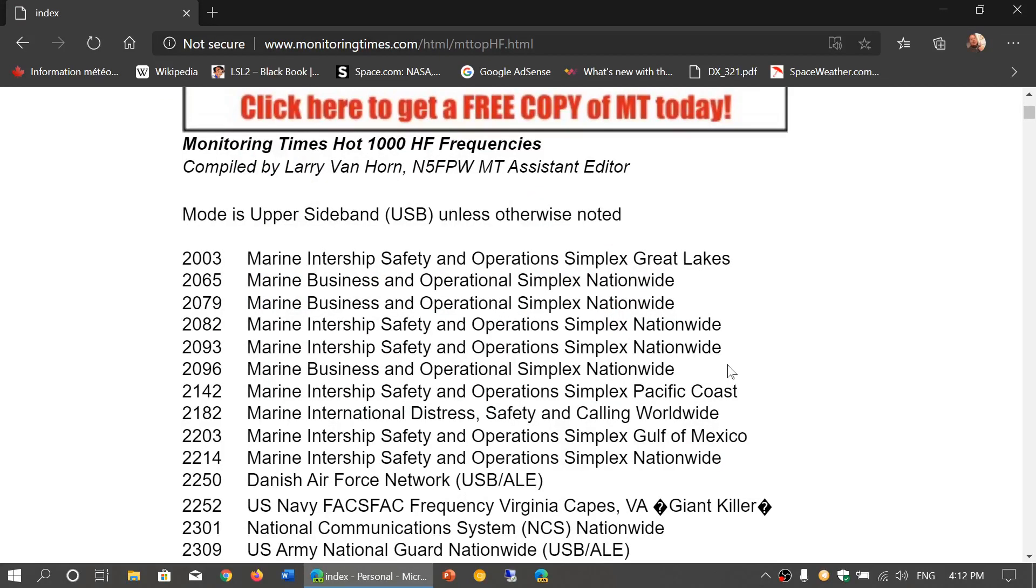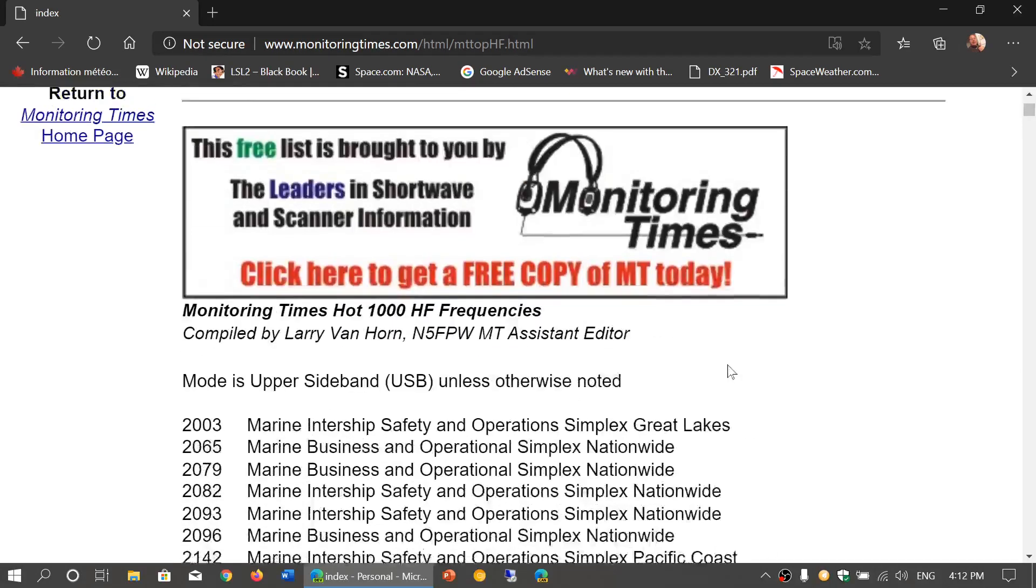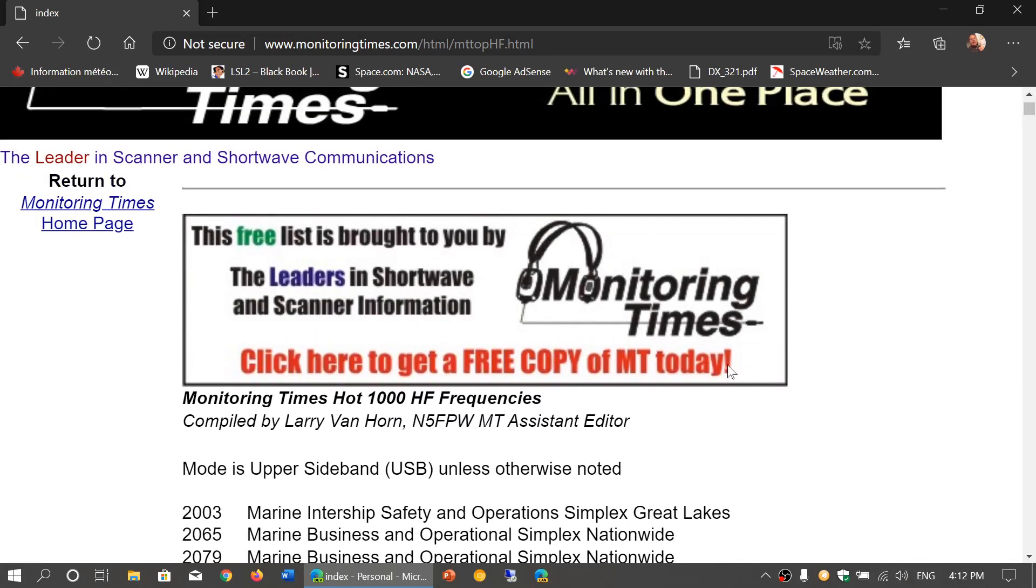Welcome to this shortwave radio channel. I'll post a link to this in the description below the video. I think even though it's quite old, because this is a list that's been done a long time ago, it still has a lot of the frequencies that are still being used.